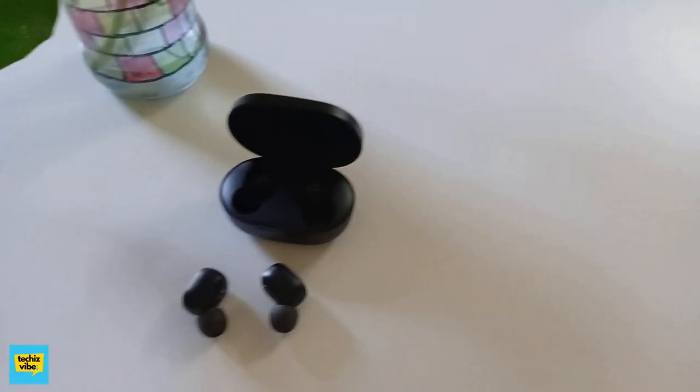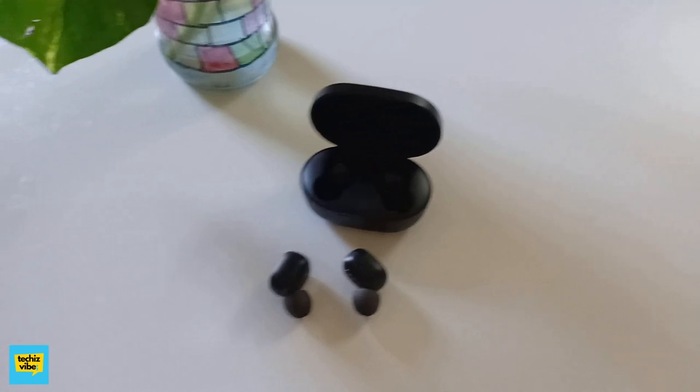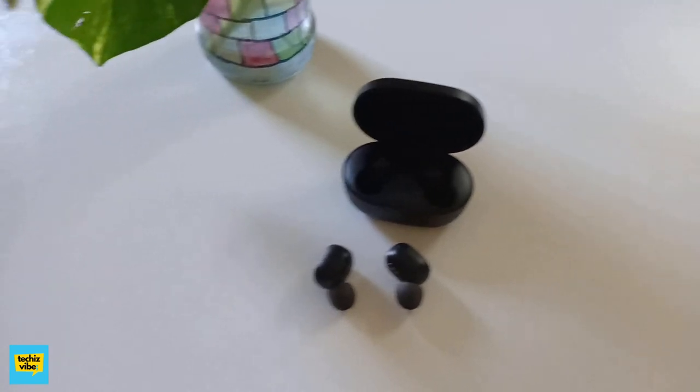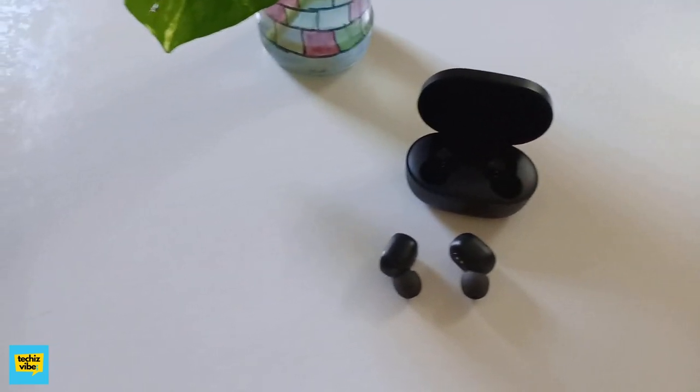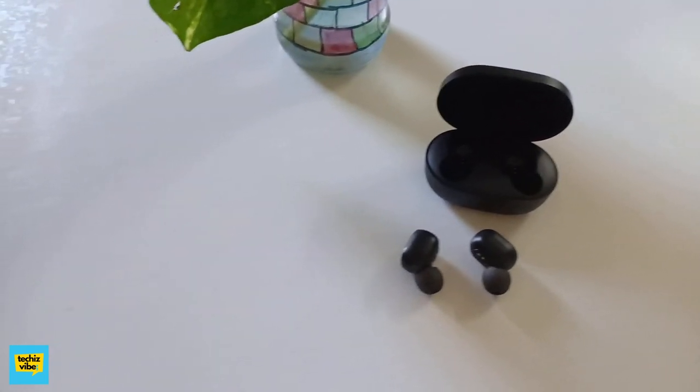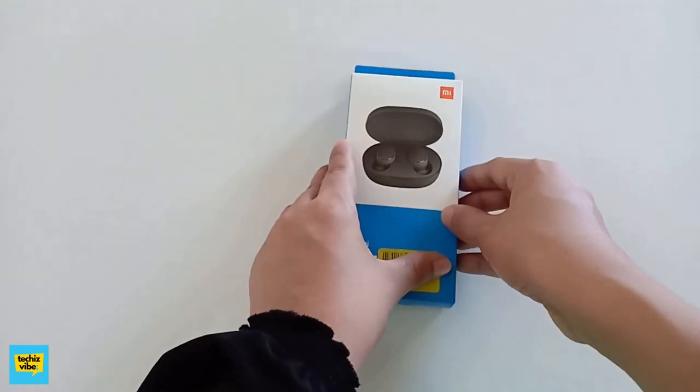Technologies are developing thus wireless gadgets are now popular. Now, Redmi has launched an AirDot that works with Bluetooth. Now I will show you what all is in the box.